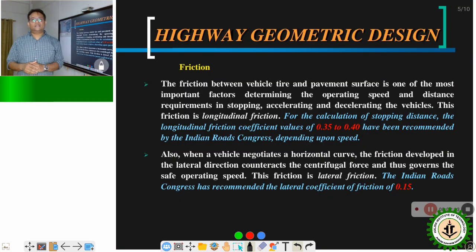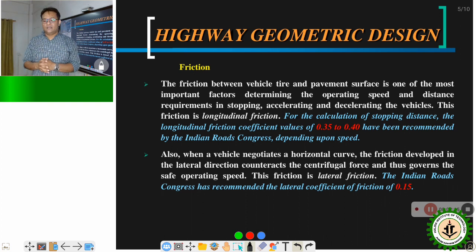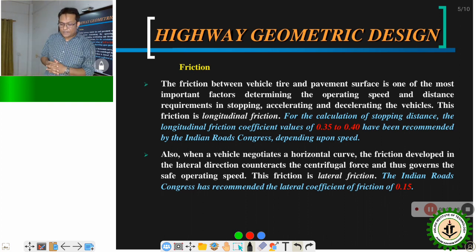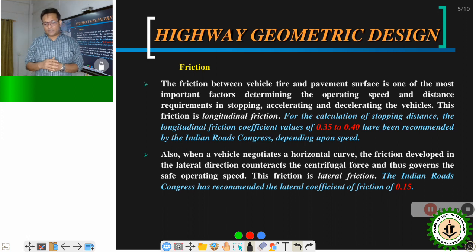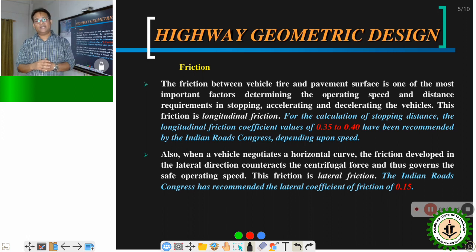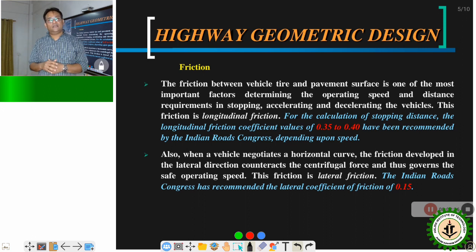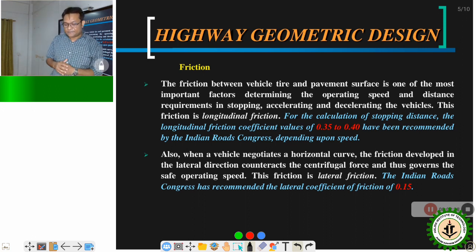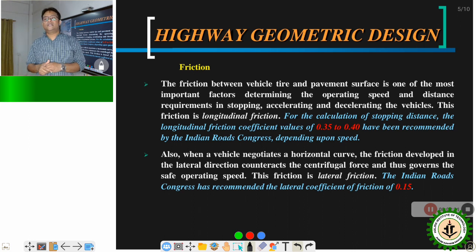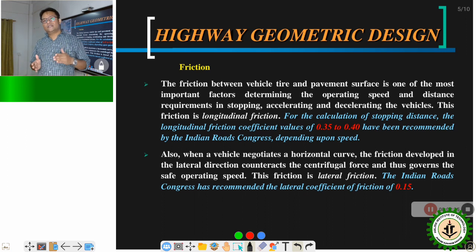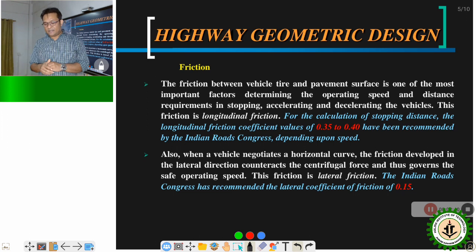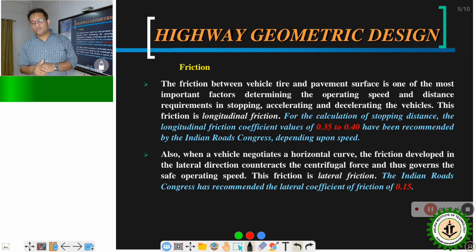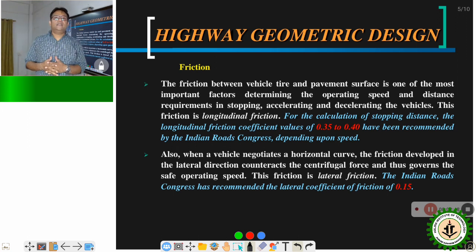Friction between vehicle tyre and pavement surface is one of the most important factors determining operating speed and the distance required for stopping and accelerating vehicles. This friction is known as longitudinal friction because it acts along the direction in which the vehicle is moving when the road is straight. For calculating stopping sight distance, the longitudinal friction coefficient values range from 0.35 to 0.4, as recommended by the Indian Road Congress.